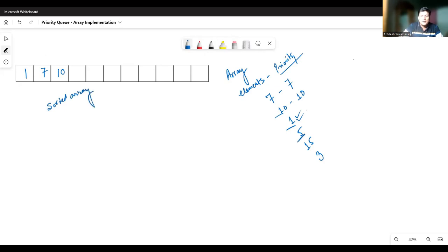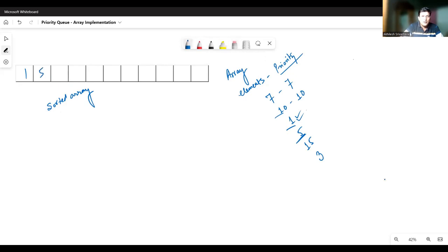Similarly, if I have to insert five, I will first search in this array for the position at which five should be inserted, then insert it there. Five will be inserted at this position, so the elements seven and ten will have to be shifted one step ahead. After the insertion of five, the priority queue looks like: one, five, seven, and ten. When we have to insert fifteen, it will be inserted after ten, meaning at the last position.